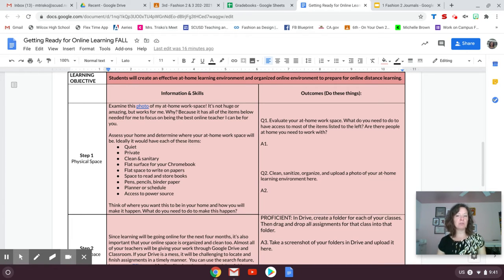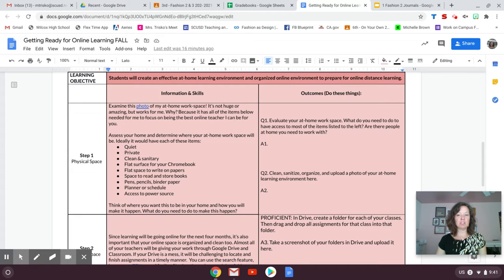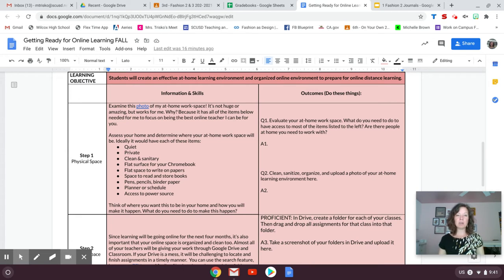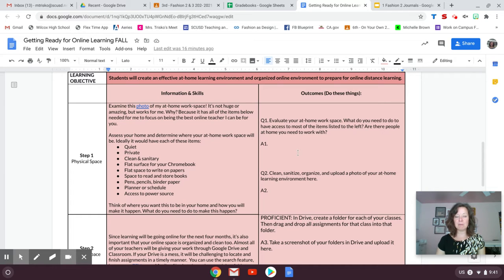I'm going to work through an assignment I've created, which is to take a photograph of your at-home working space and then upload it into this document here that you see.